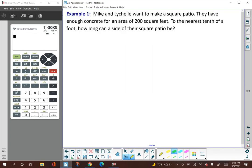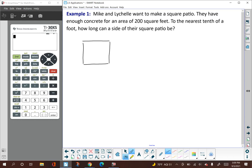Here's our first example. Mike and Lachelle want to make a square patio. They have enough concrete for the patio to have an area of 200 square feet. We want to know, to the nearest tenth of a foot, how long can the side of their square patio be? We'll start by drawing a diagram of the square patio, labeling it with our known and unknown quantities. We know the area is 200 square feet, and we want to know the side length, so we'll label the side length with x. For a square, both sides are the same, so we could put another x there.